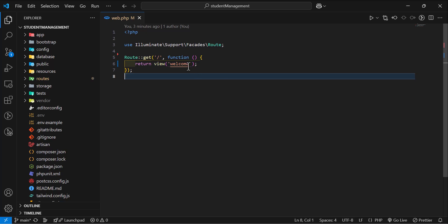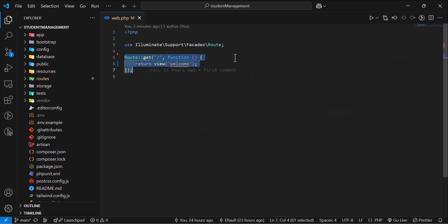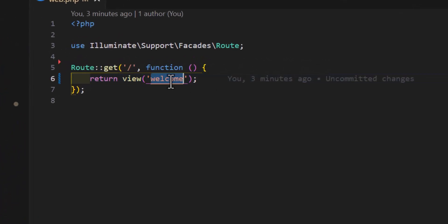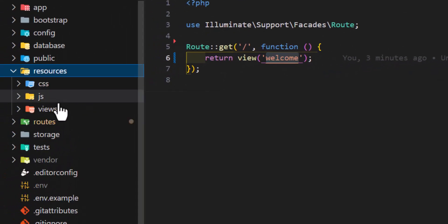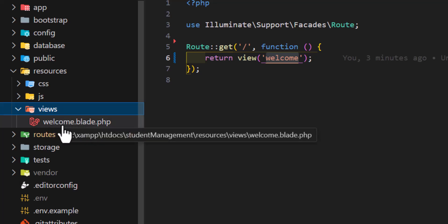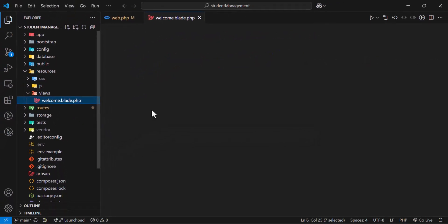For example, in Laravel route, by default, we have this view, welcome view. If we go to our resources, views, we have this file, which is welcome.blade.php. And if we open it...